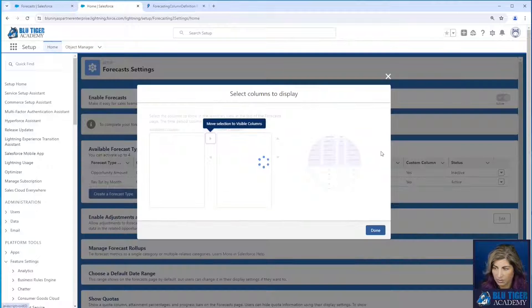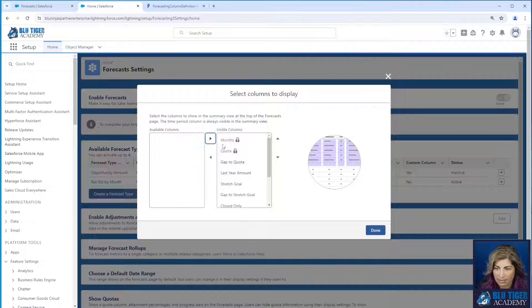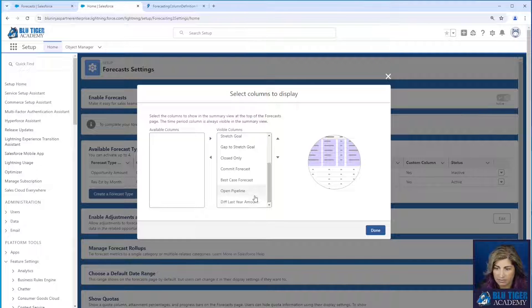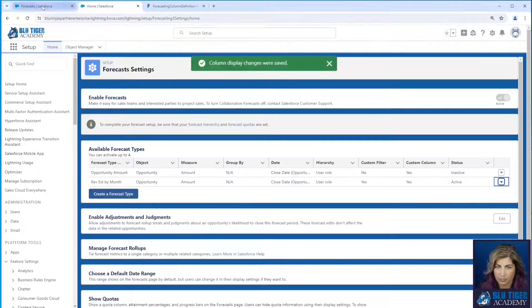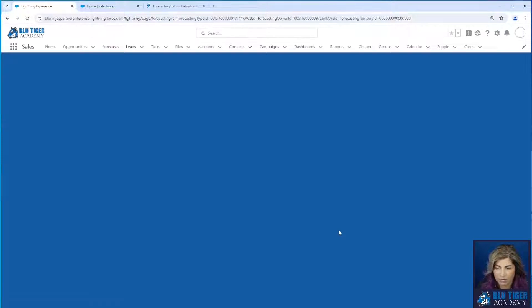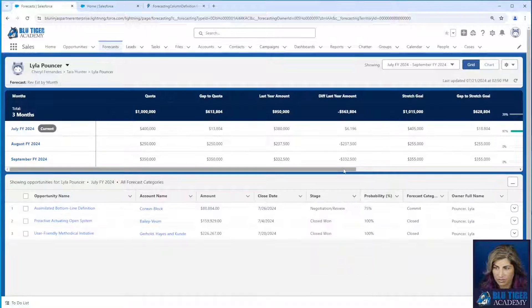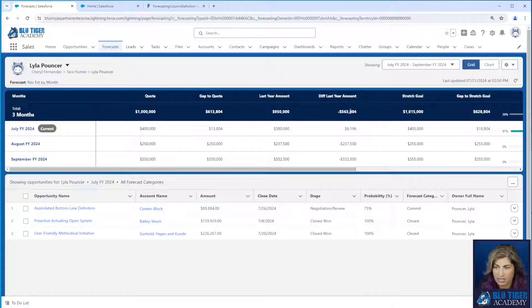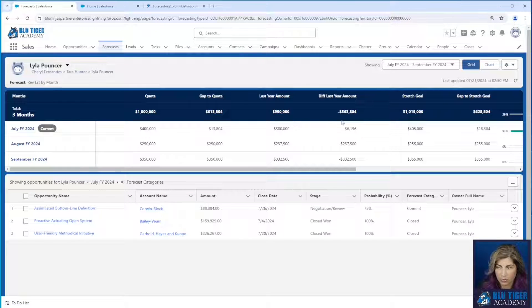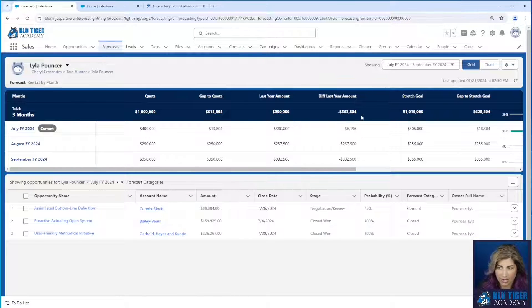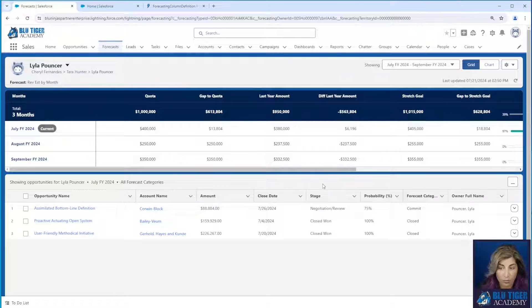We'll go to columns to display. We'll add that. We'll refresh here. And then we can see the difference to last year. So we are down $563,804.